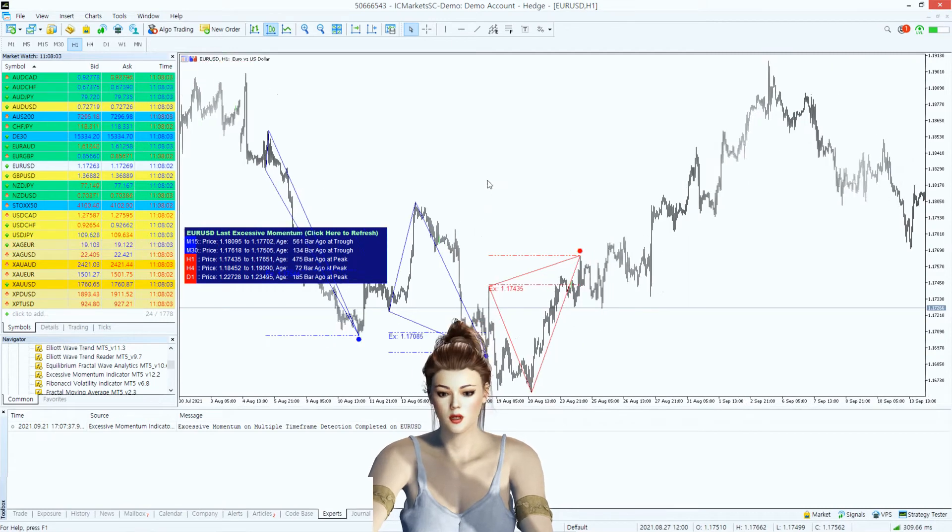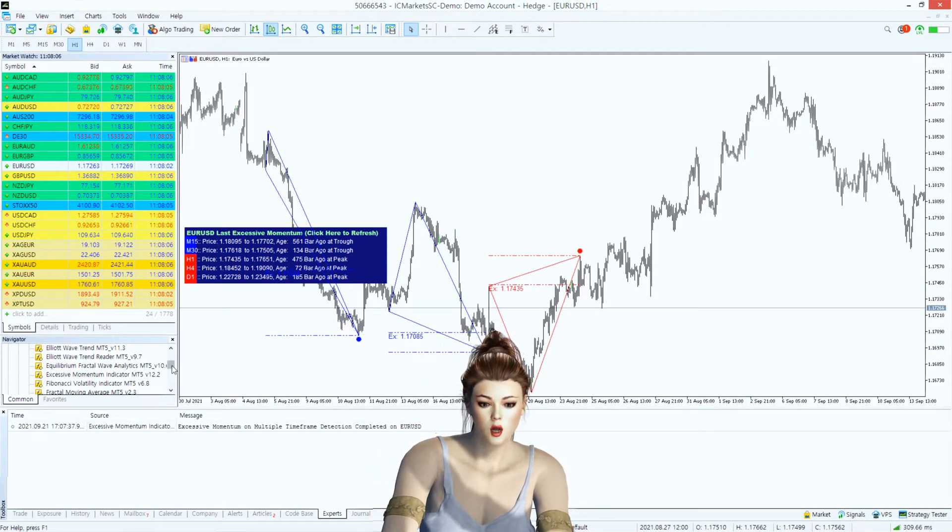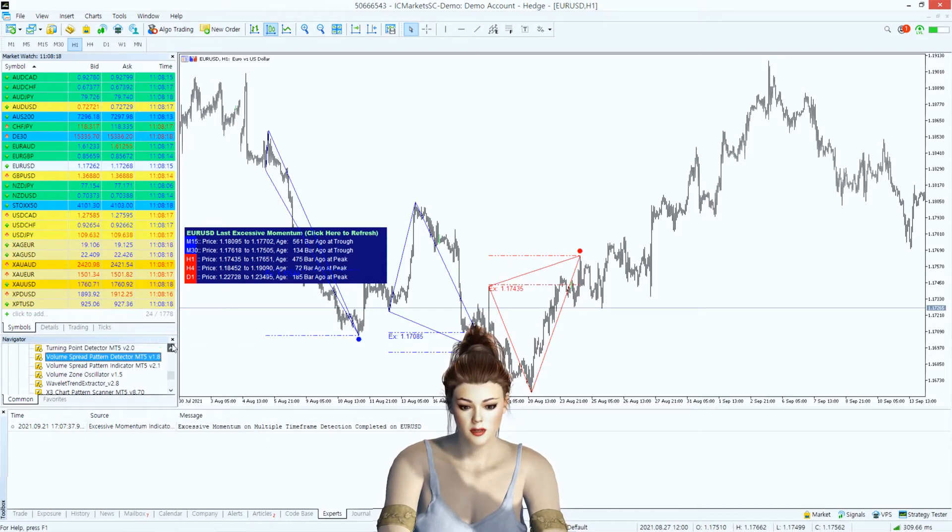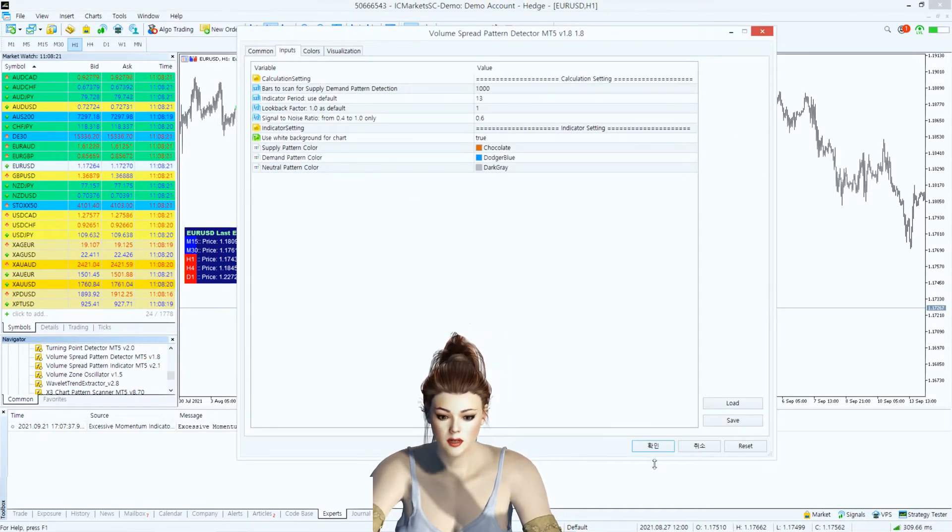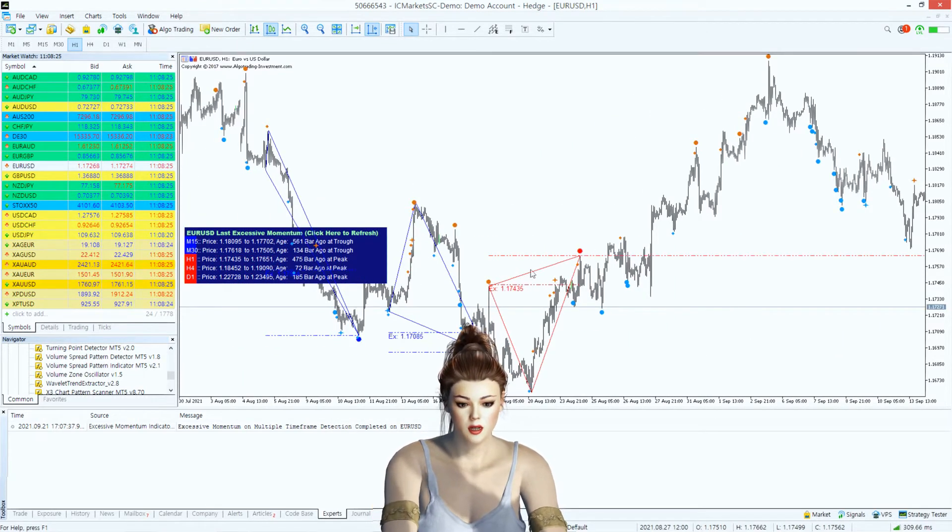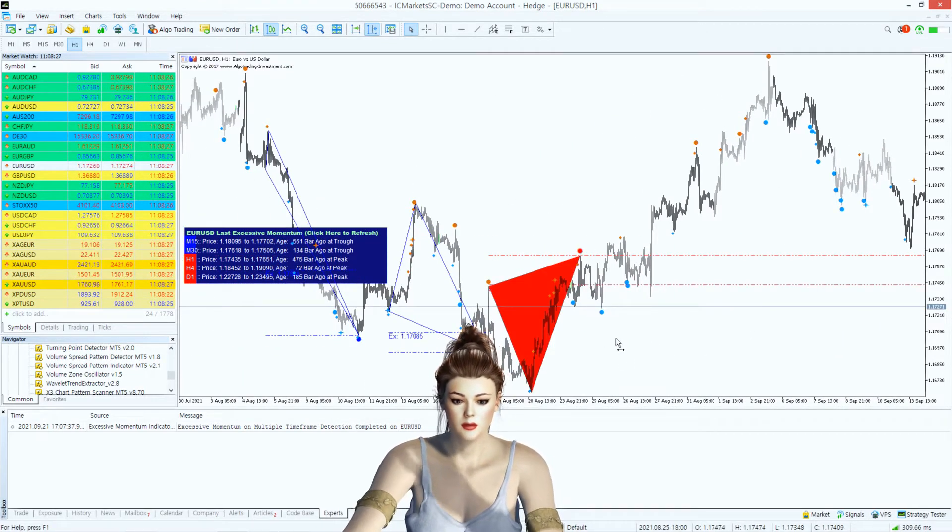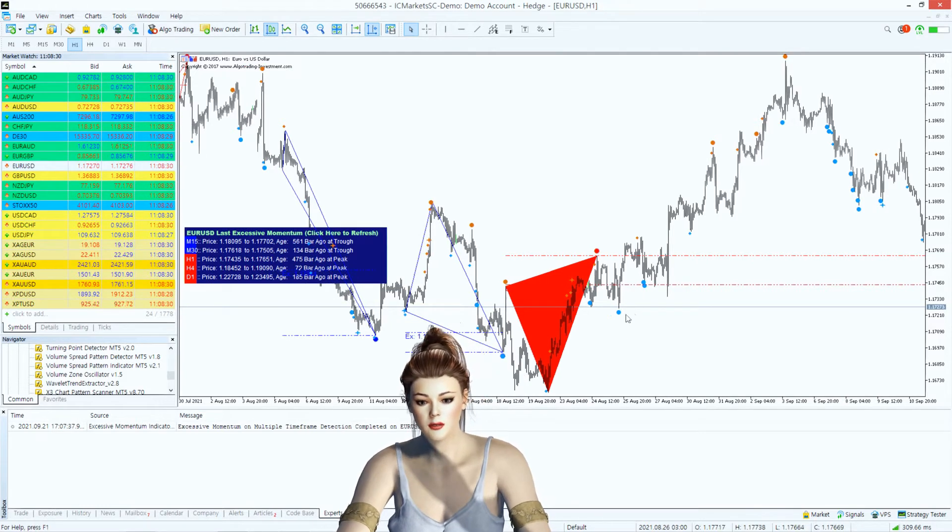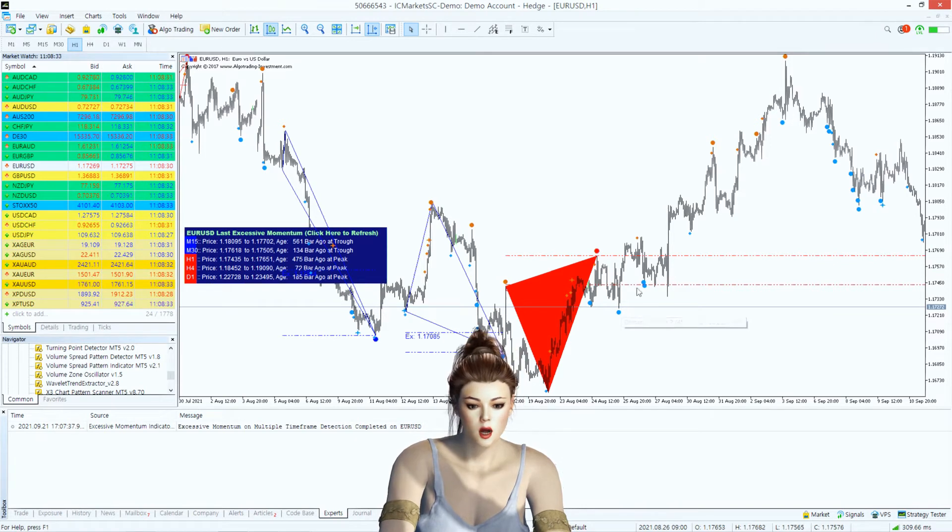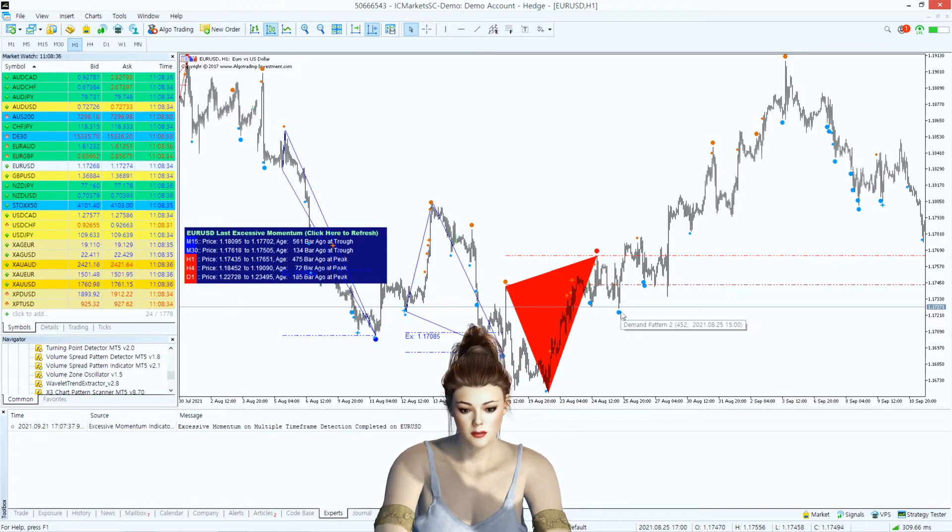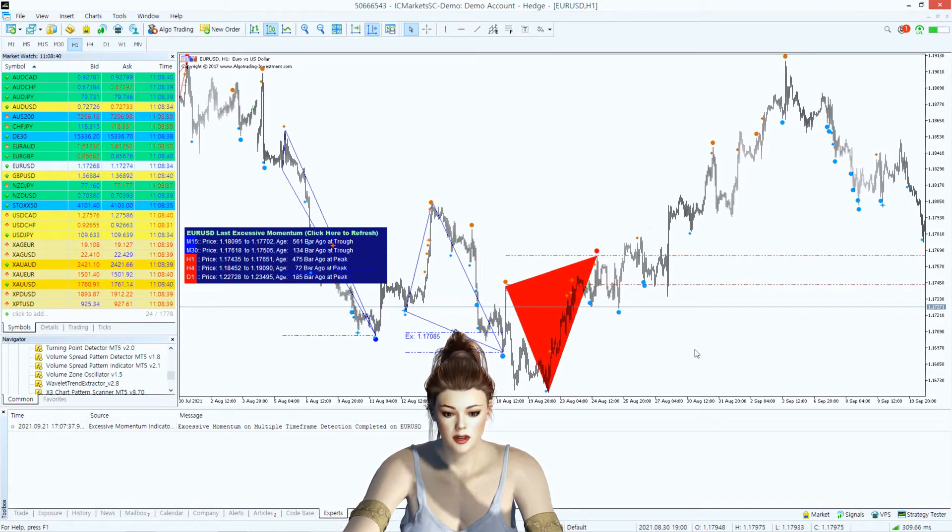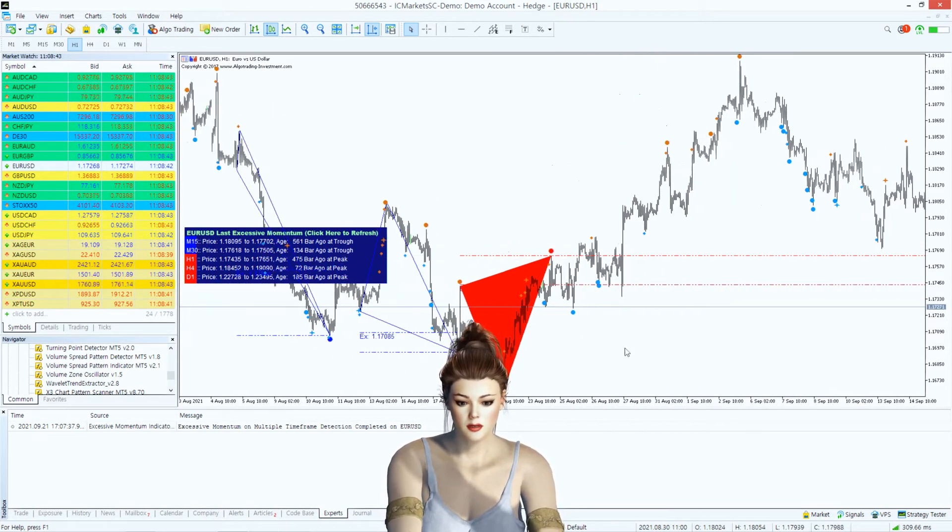Now to decide your trading direction, you can use our Volume Spread Pattern Detector or Volume Spread Pattern Indicator together with Excessive Momentum Indicator. Demand pattern will inform you of potential bullish movement. Supply pattern will inform you of potential bearish movement. When you use our Volume Spread Pattern Indicator with Excessive Momentum Indicator together, you need to watch out at what price level the demand and supply patterns are formed.